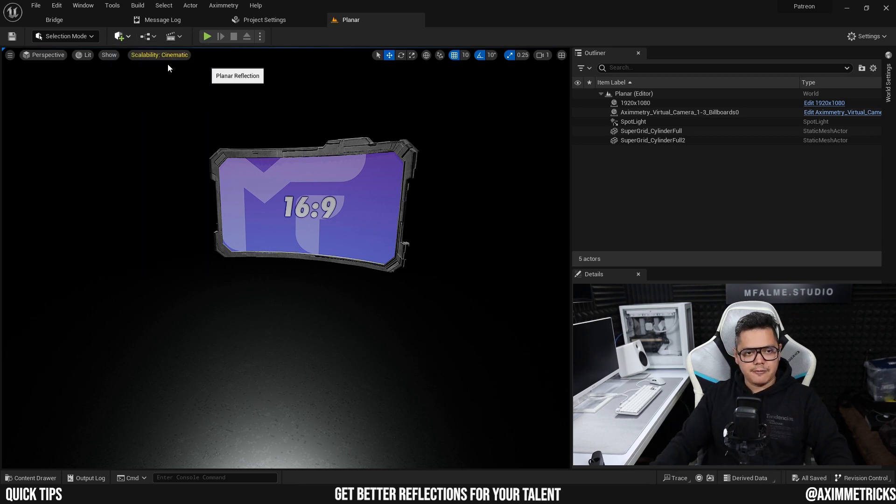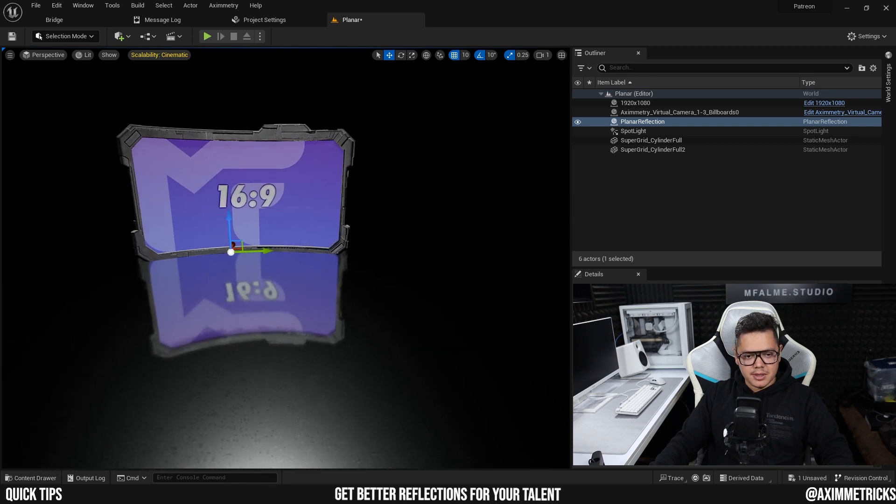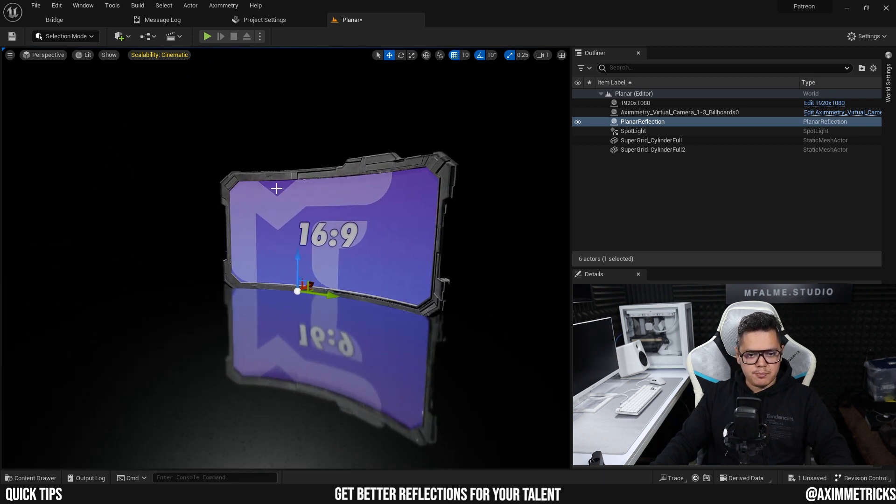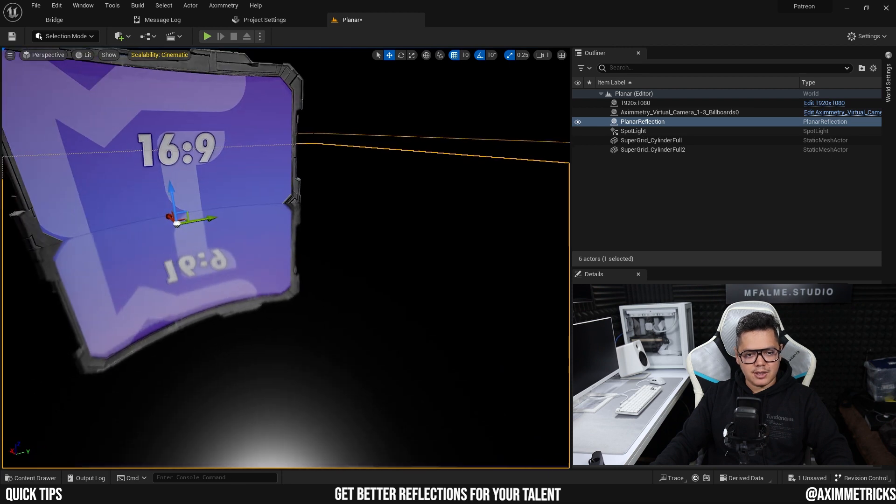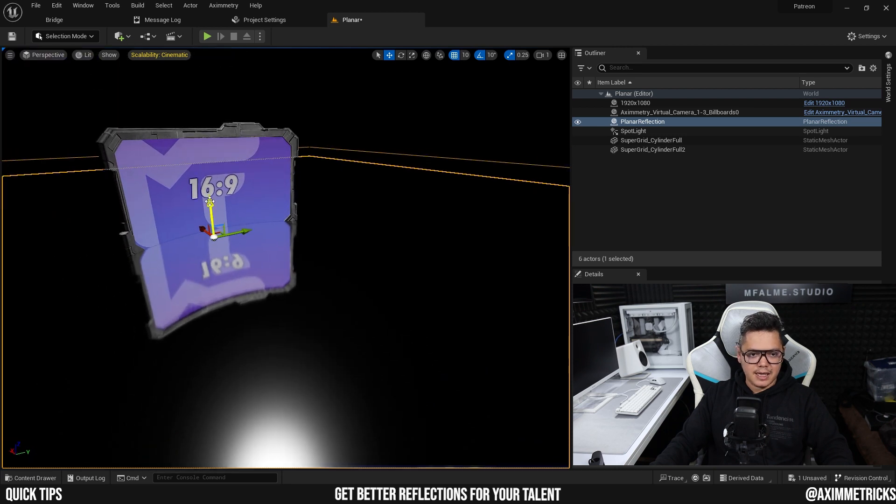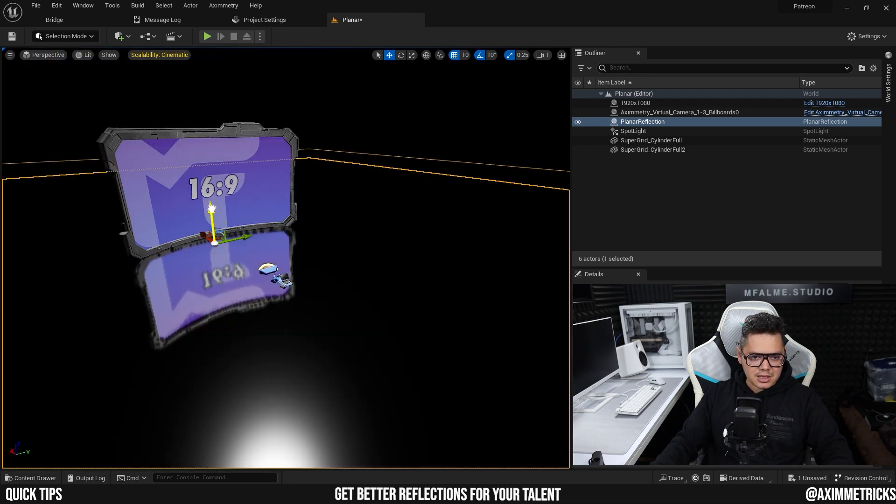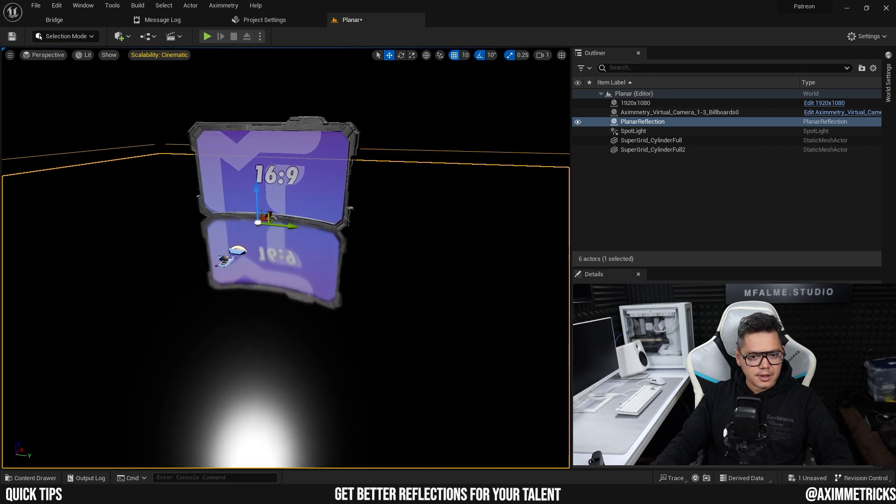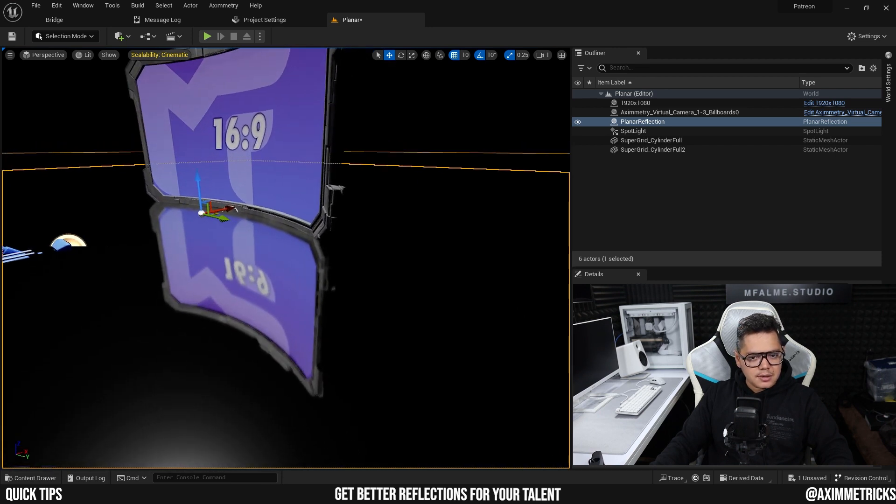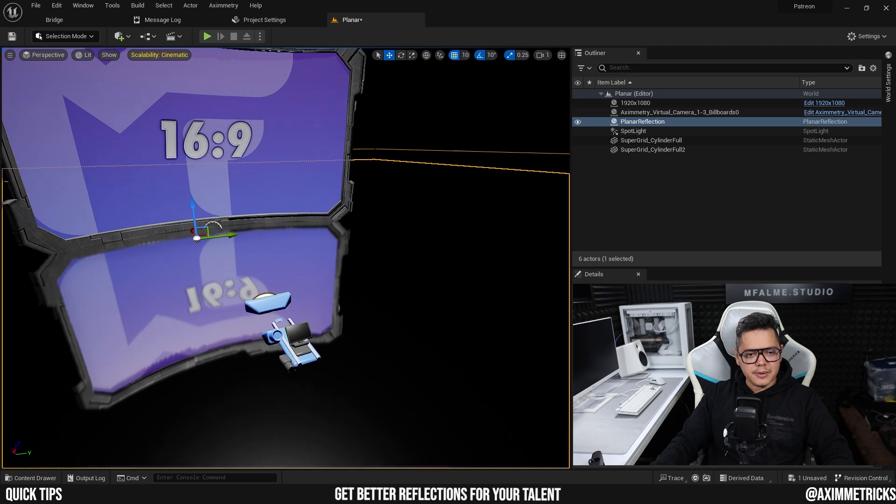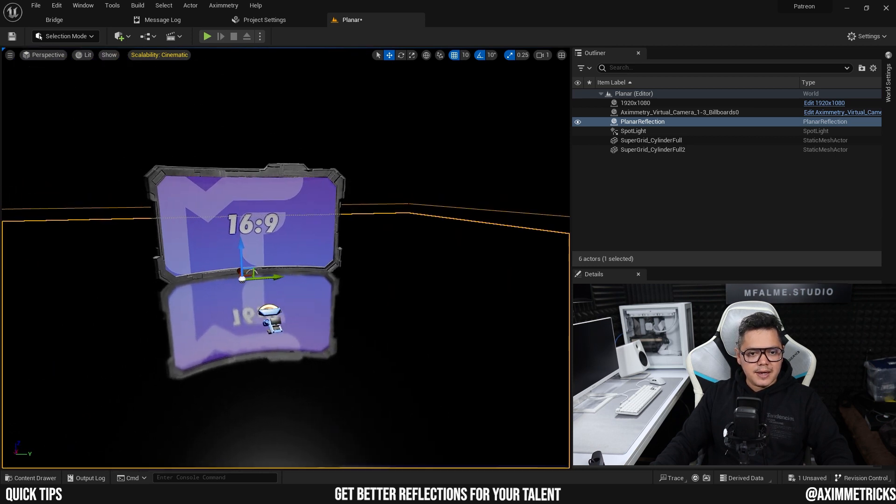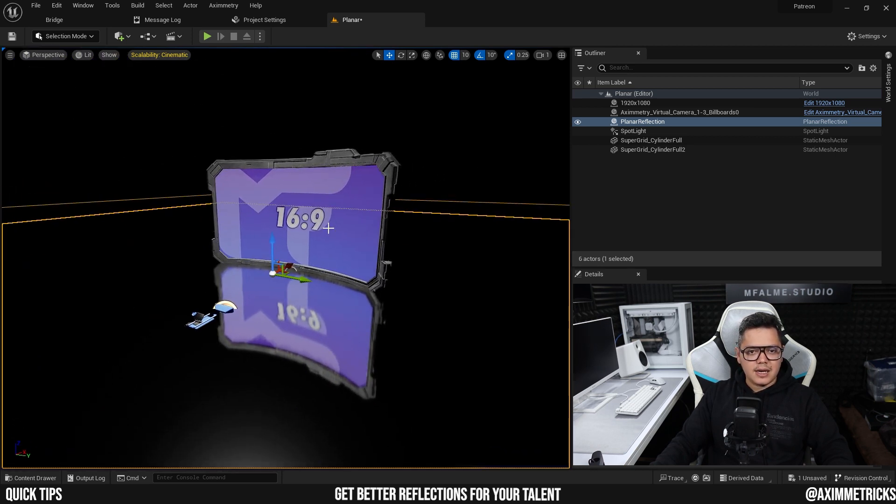All right, so you can't really see it because I'm in game mode. So if you press G on your keyboard, now you can see the plane and I'm going to bring it down so it's just right above my floor. Okay, that should do it. And now let's cook it again and open it up again in Aximmetry.